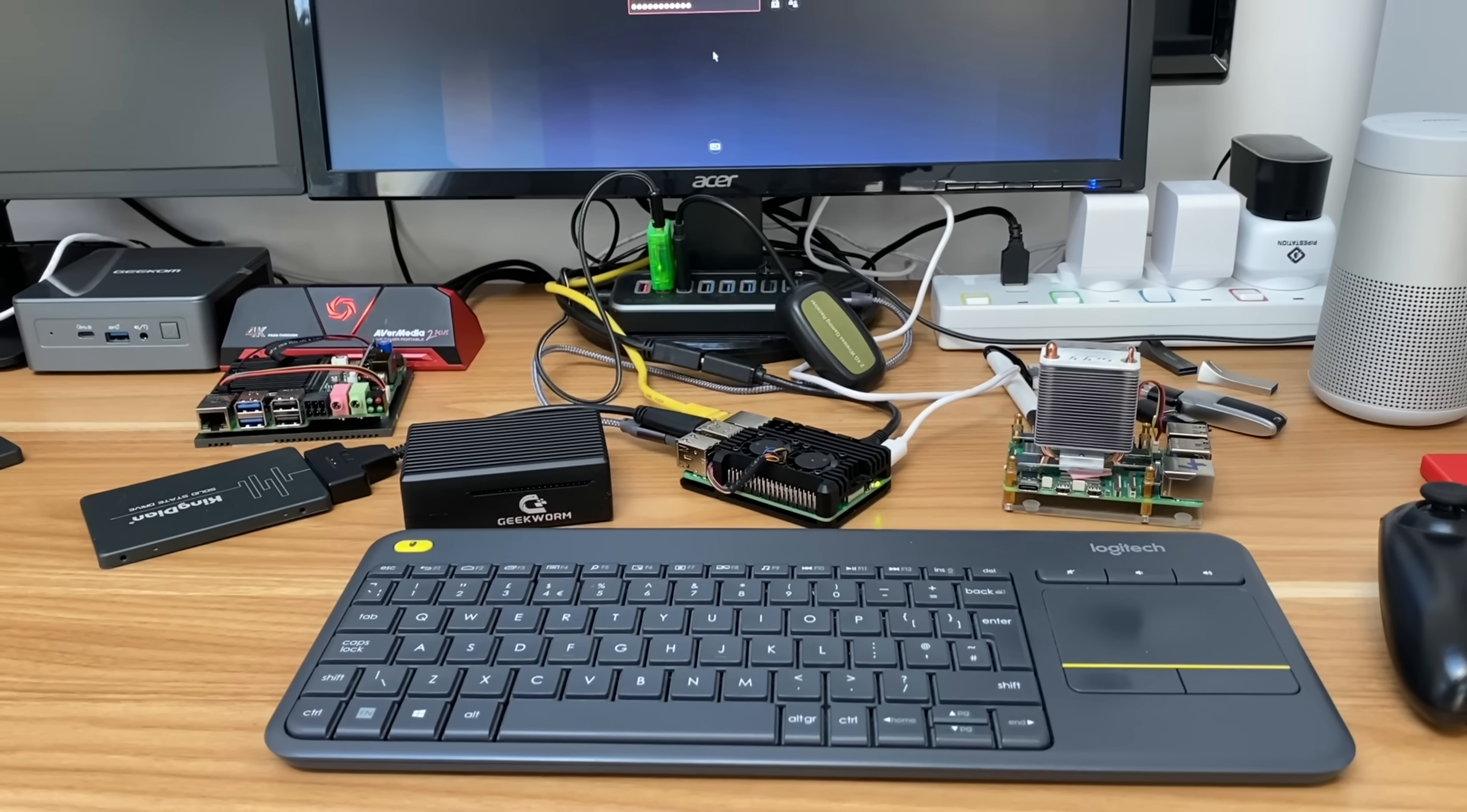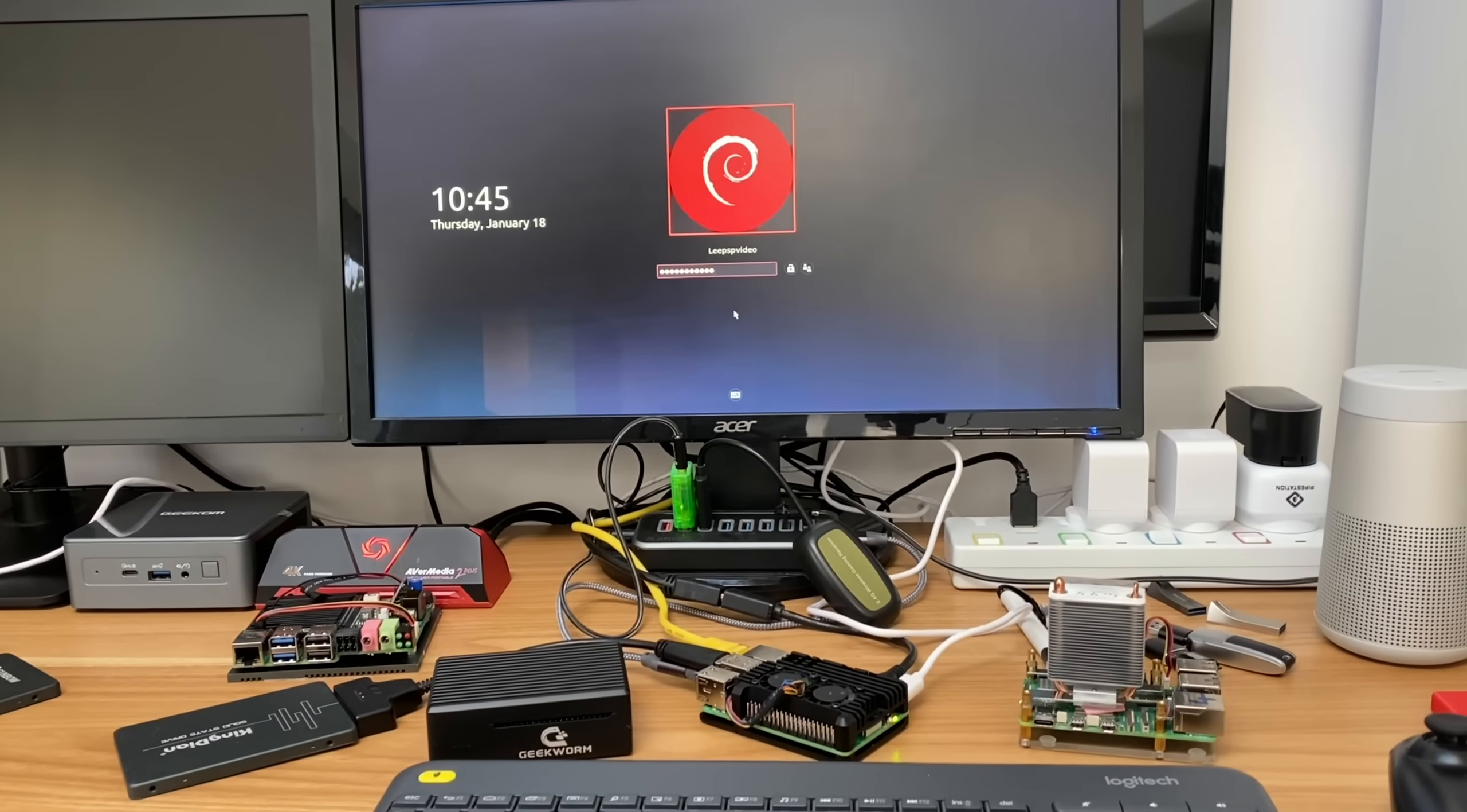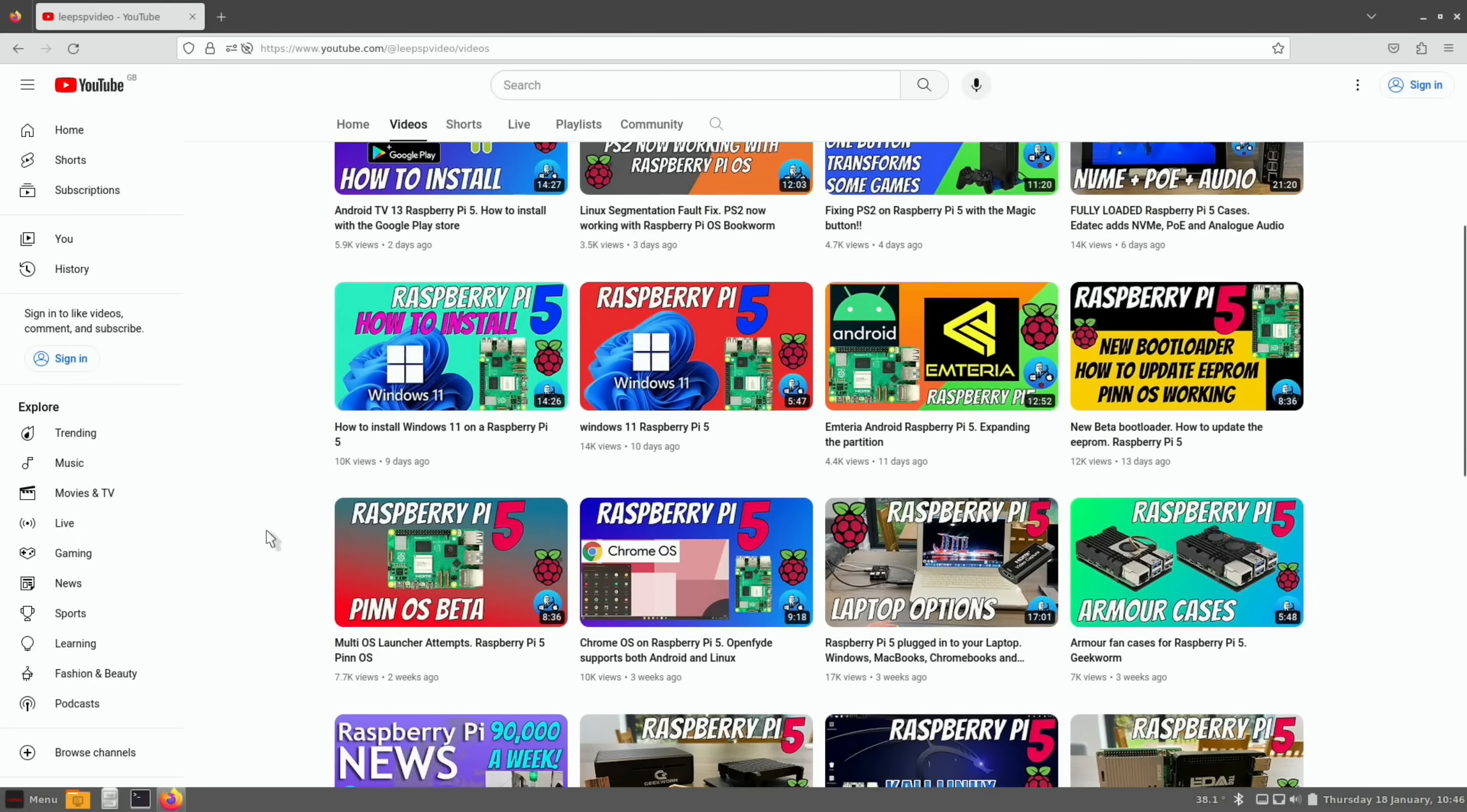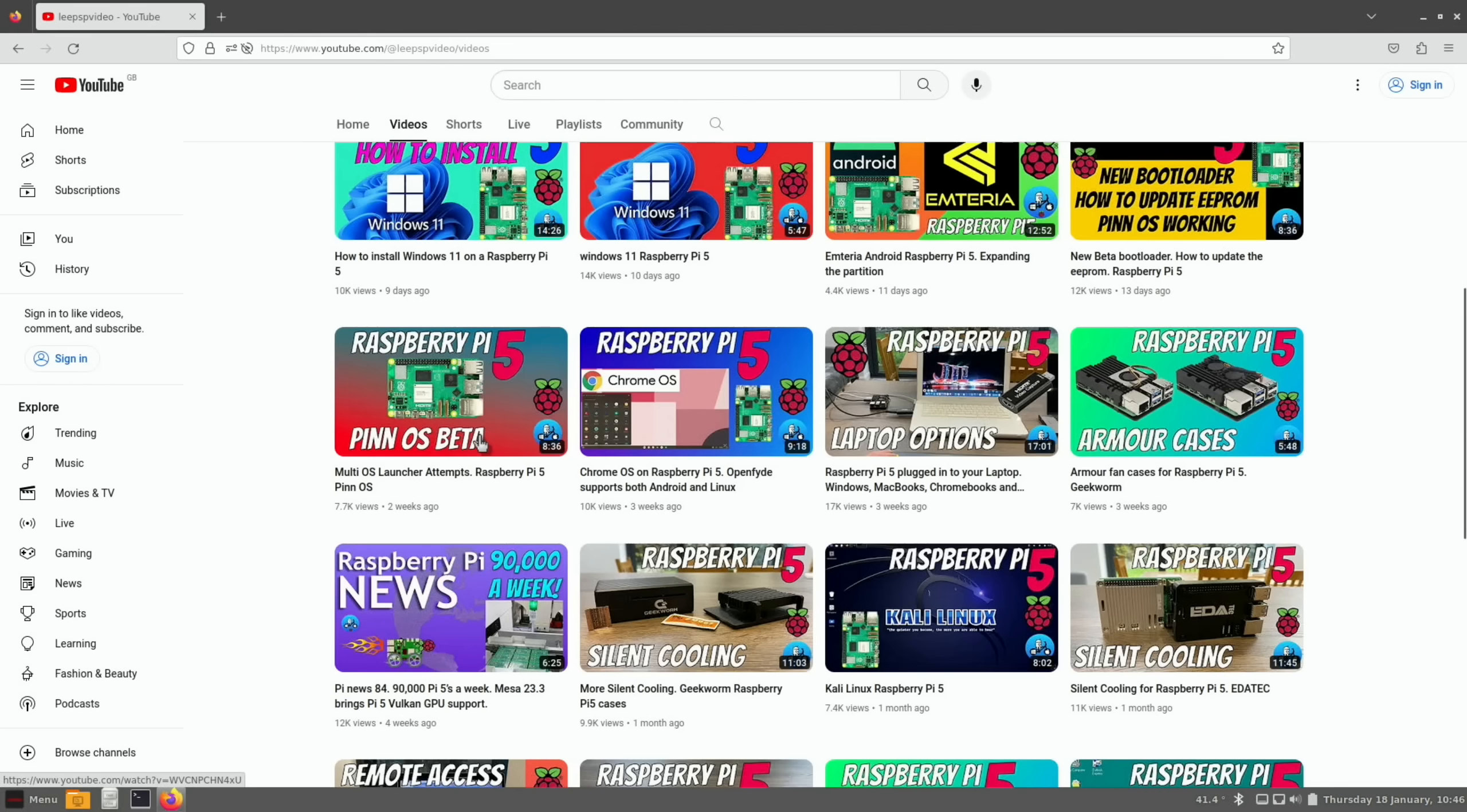Okay, so Pi News episode 85, and it has been an incredible four weeks since the last Pi News. If we just log into one of the new operating systems that's been released since the last episode of Pi News, so we go to that episode which is this one.